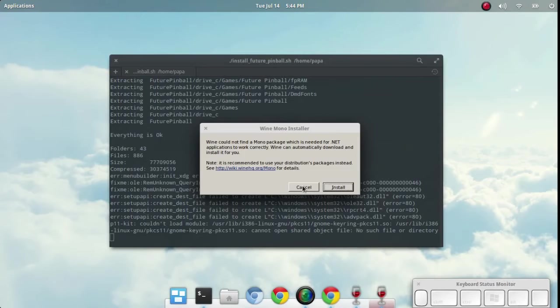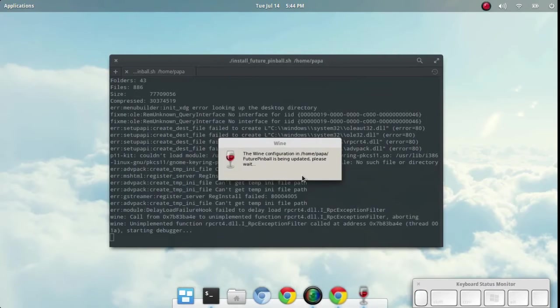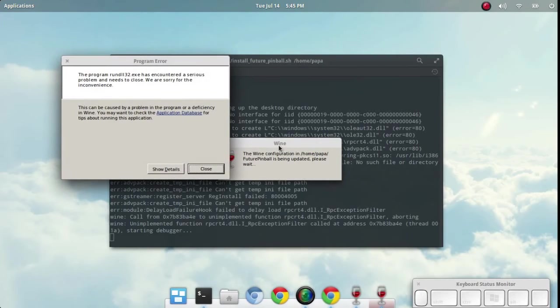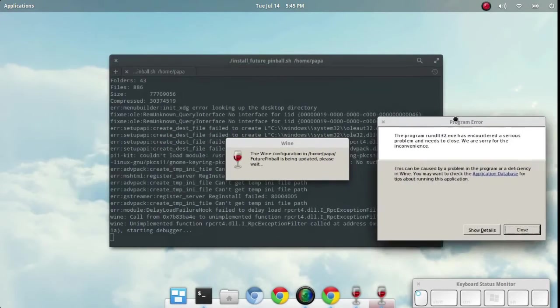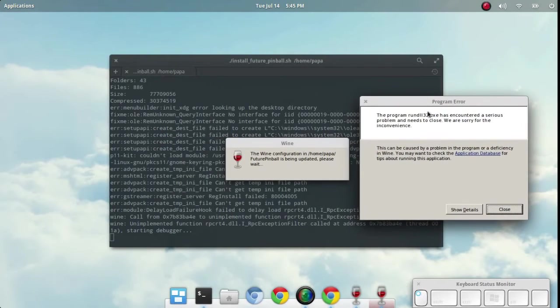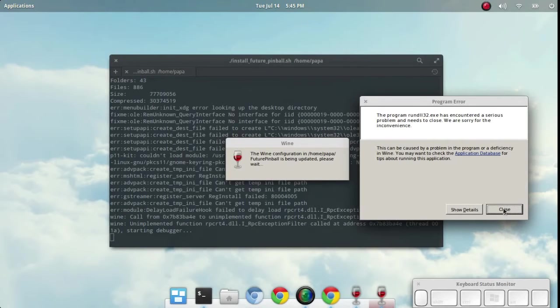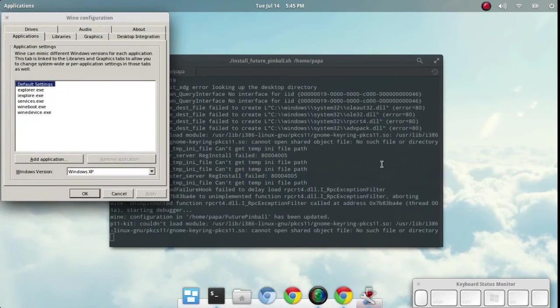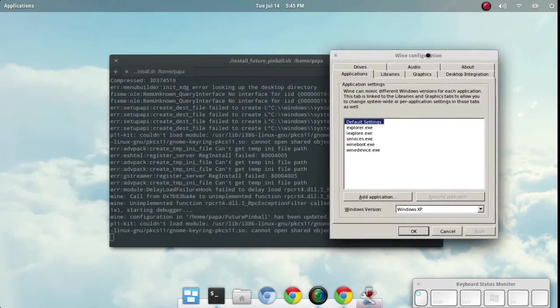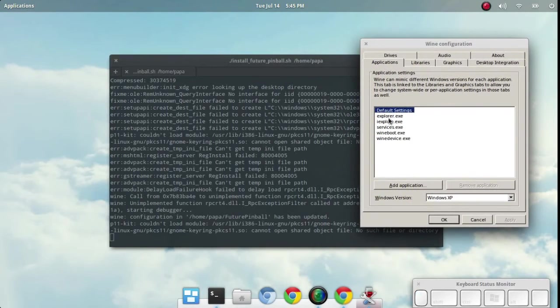All right, let's go ahead and cancel that again. This actually has to do with the specific installation of Future Pinball that I've installed here. So we'll go ahead and close this up. We should see that error message and let's see what we have here.